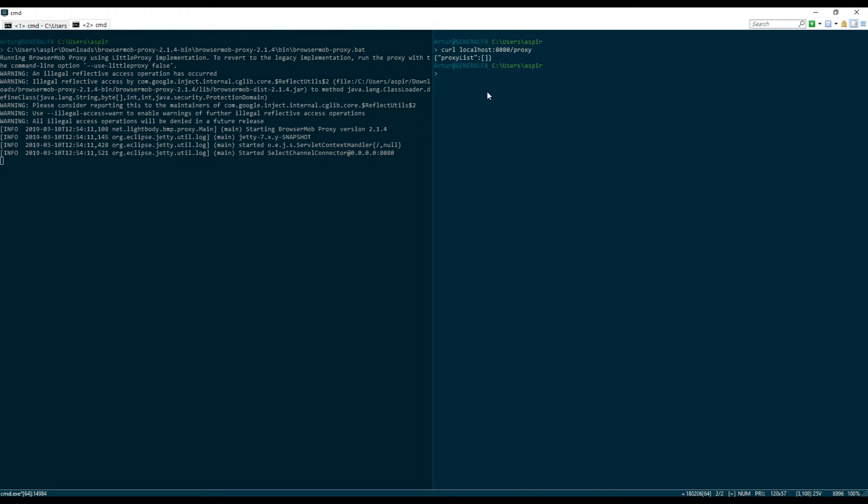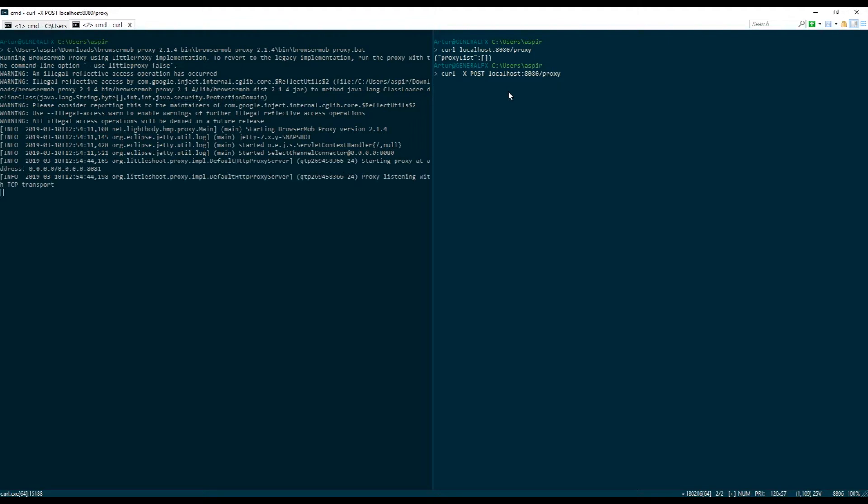I'm gonna take a look at the list of the current proxies that I have. There's nothing running so I actually need to start my proxy, so I'm gonna do a POST to actually kick off the proxy server. So now I have one running on port 8081.